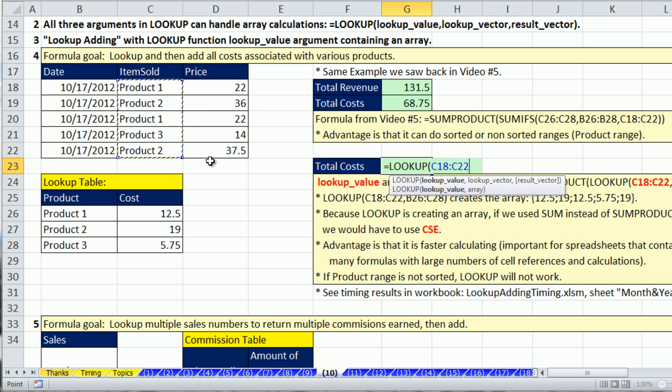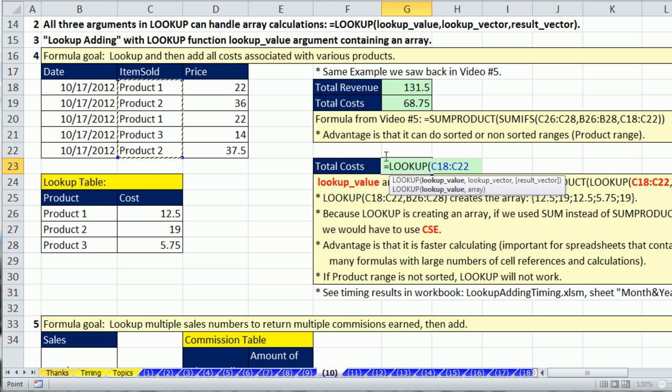I'm simply going to highlight all these. Just like with SUMIFS, right? SUMIFS has the criteria argument. Here we have LOOKUP. The fact that we're giving this LOOKUP value multiple items that makes an array calculation,